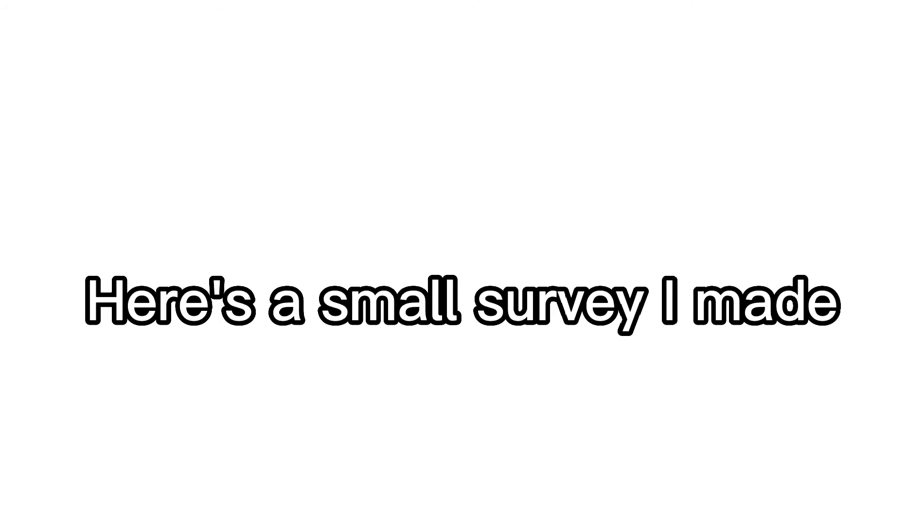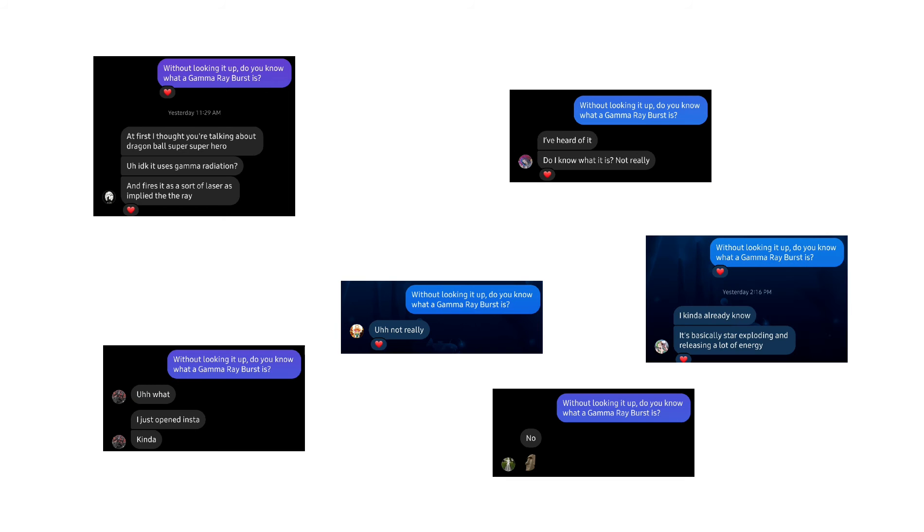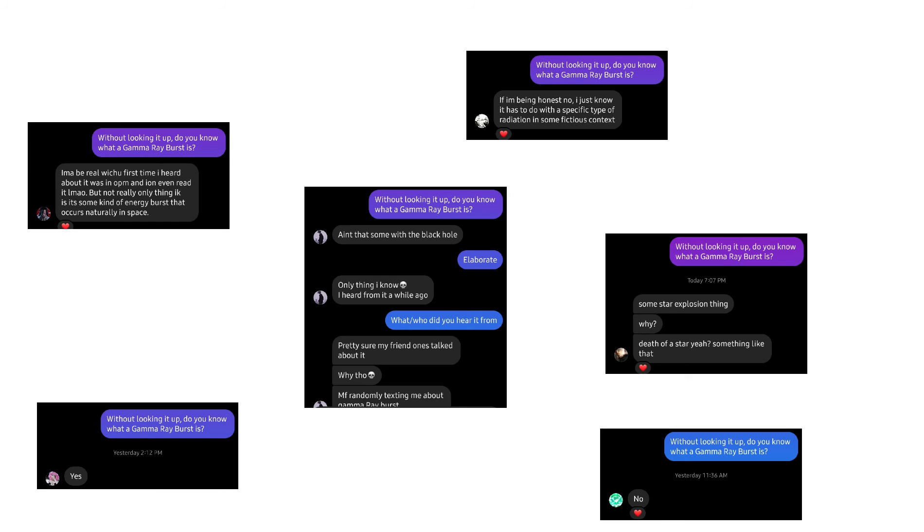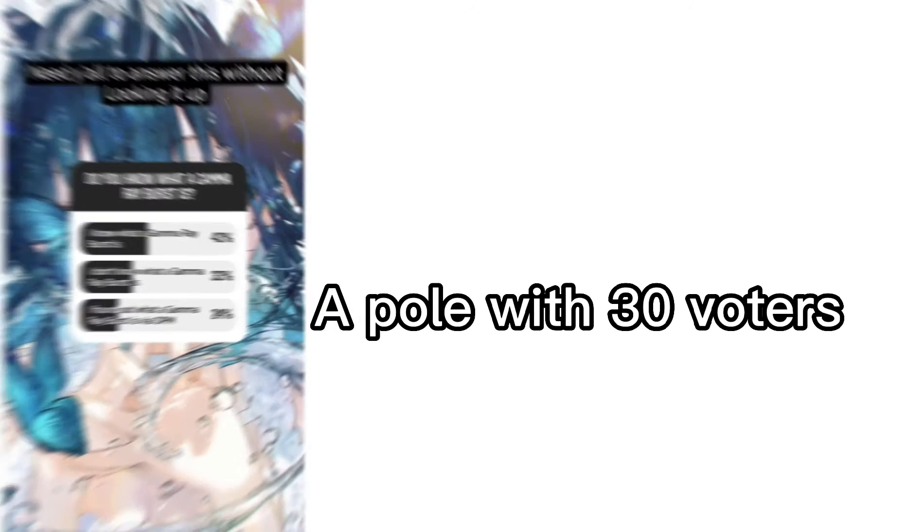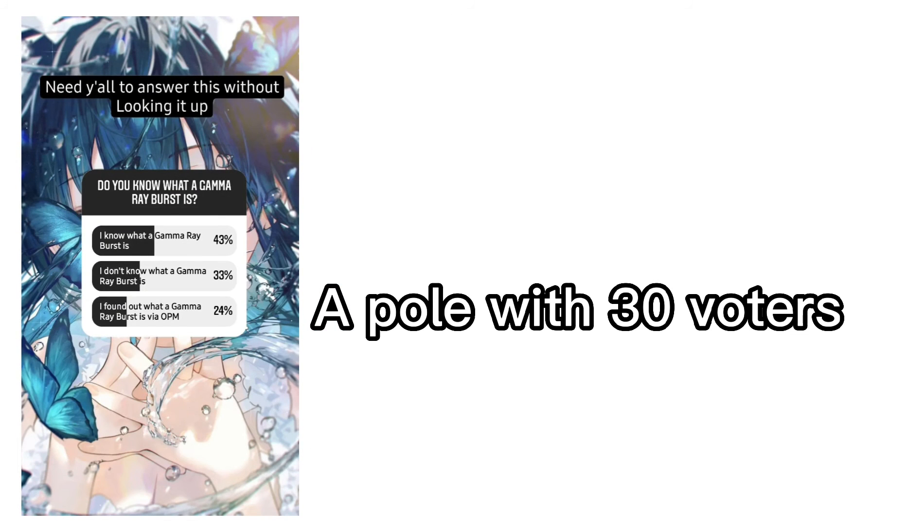Think about it for a second. I believe it is reasonable to say that the average person does not know what a gamma ray burst is. I'd even say that the average power scaler doesn't know what a gamma ray burst is. It is such a niche topic and has little significance in fields related to anything other than astronomy and astrophysics. Based on this, I do not believe the explanation we are giving of what a gamma ray burst is, is meant to imply that Garou's gamma ray burst scales to that of an actual gamma ray burst. Rather, I believe it is merely an explanation of what a gamma ray burst is to readers who are in majority ignorant to the concept.